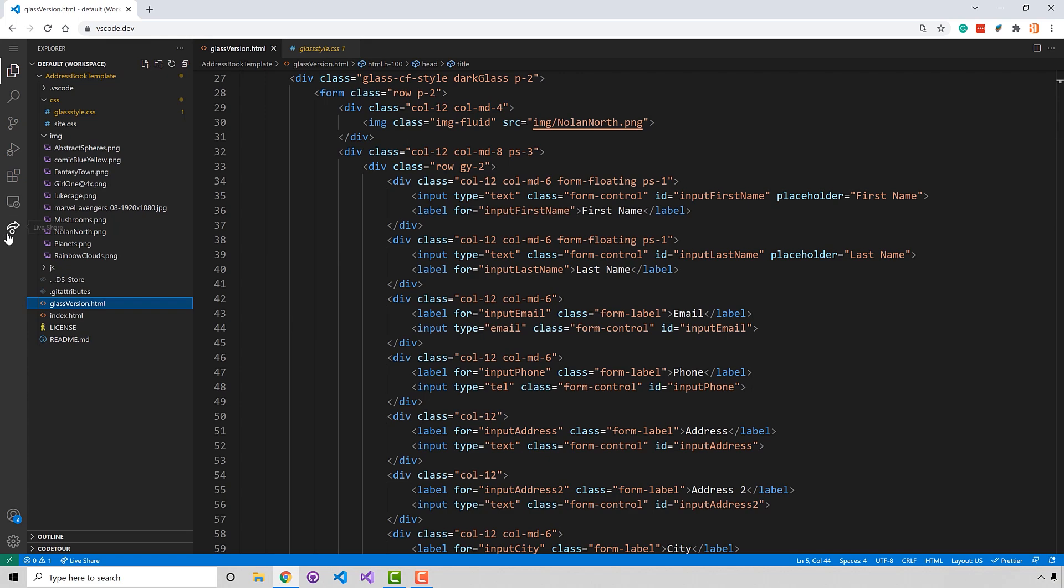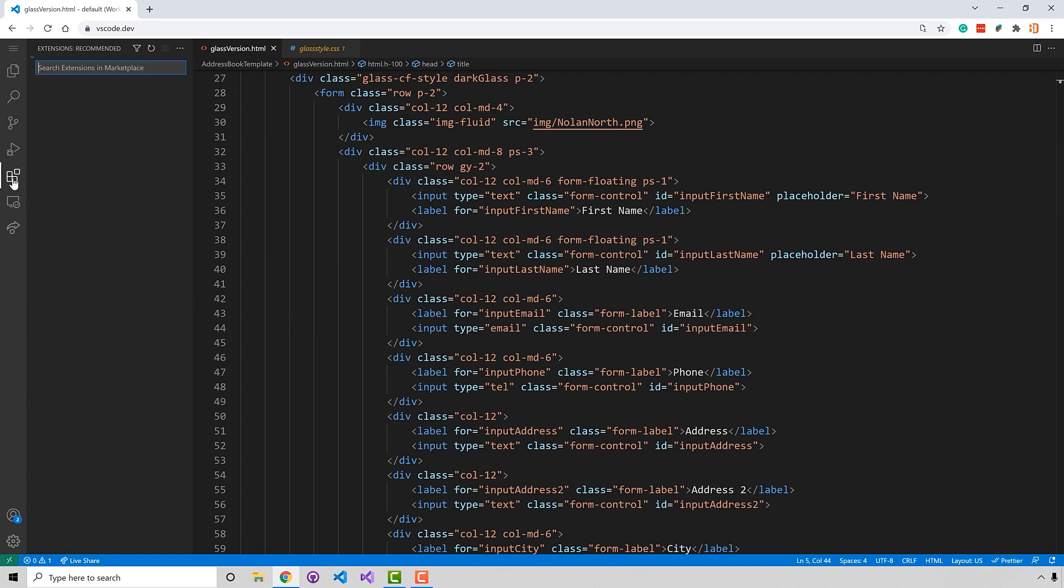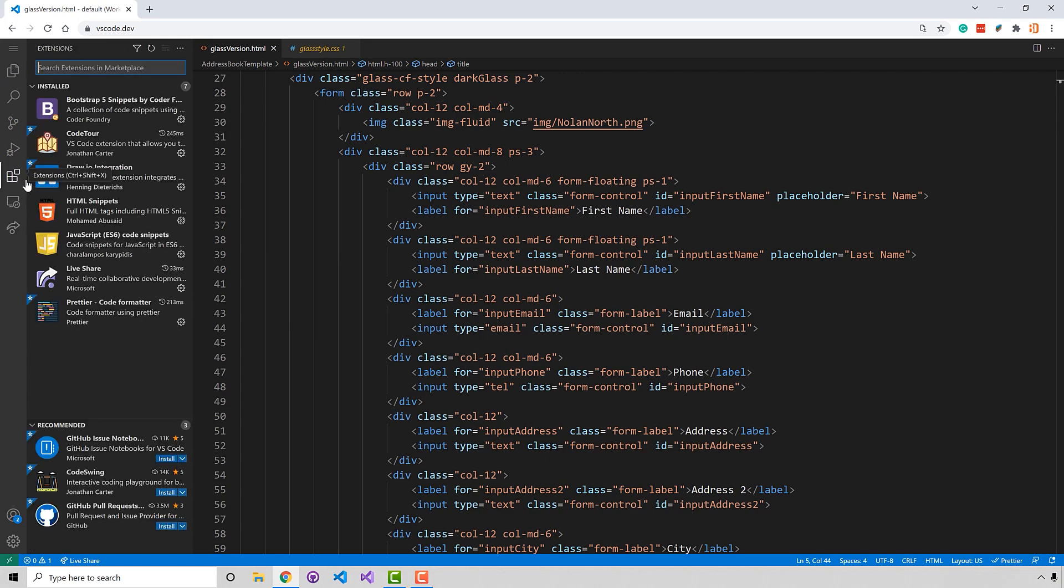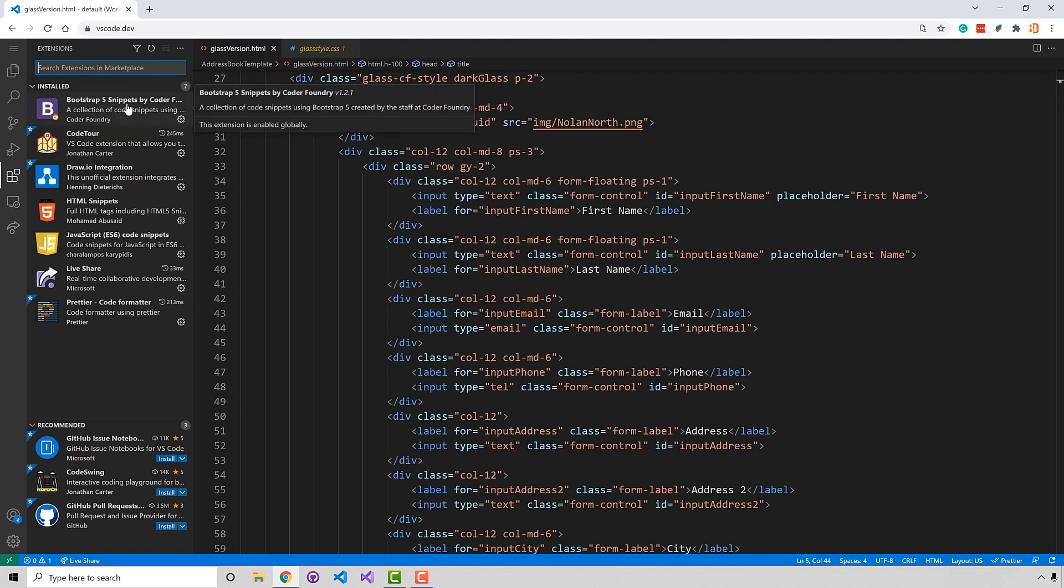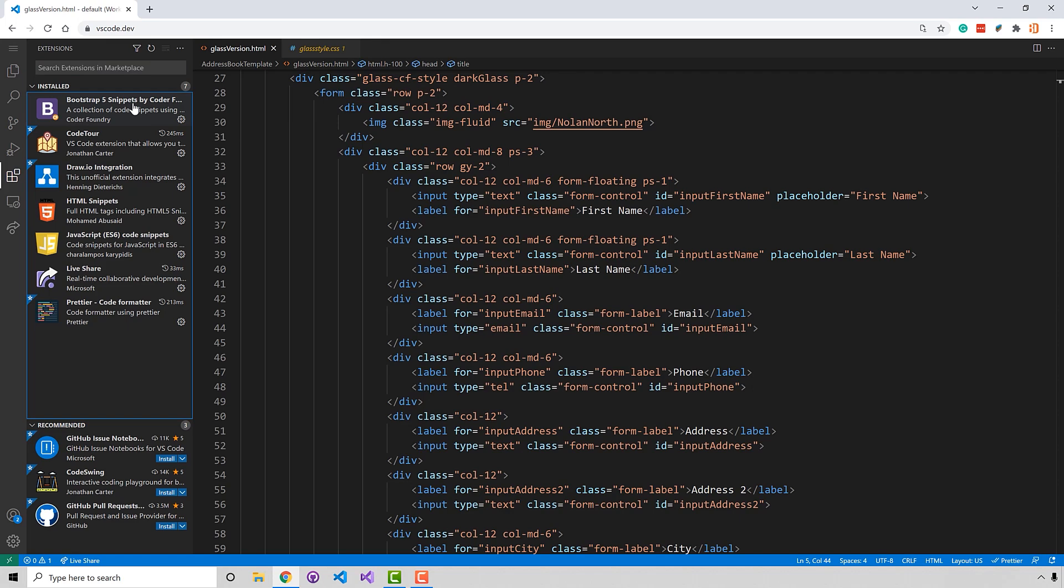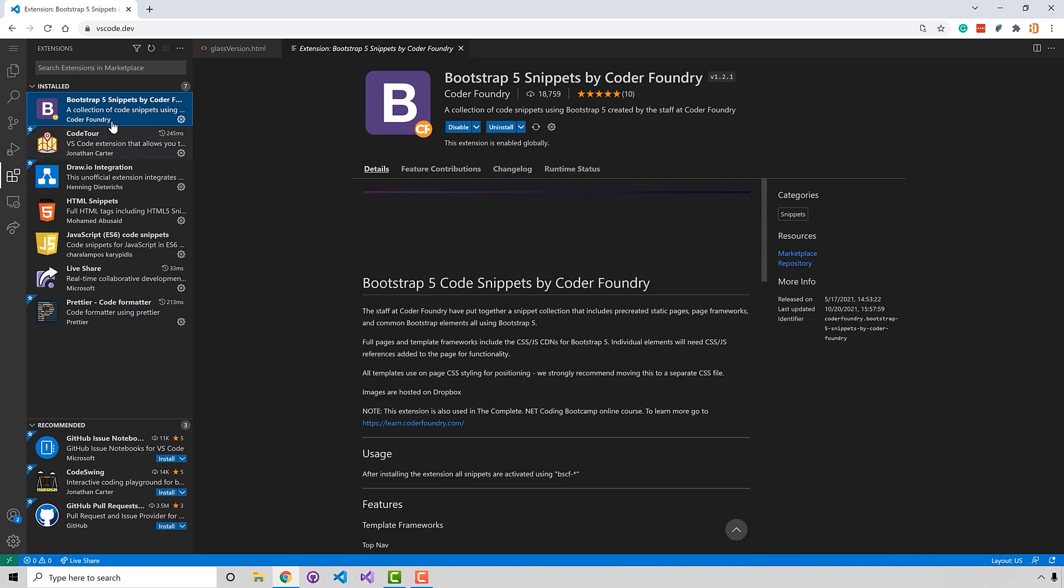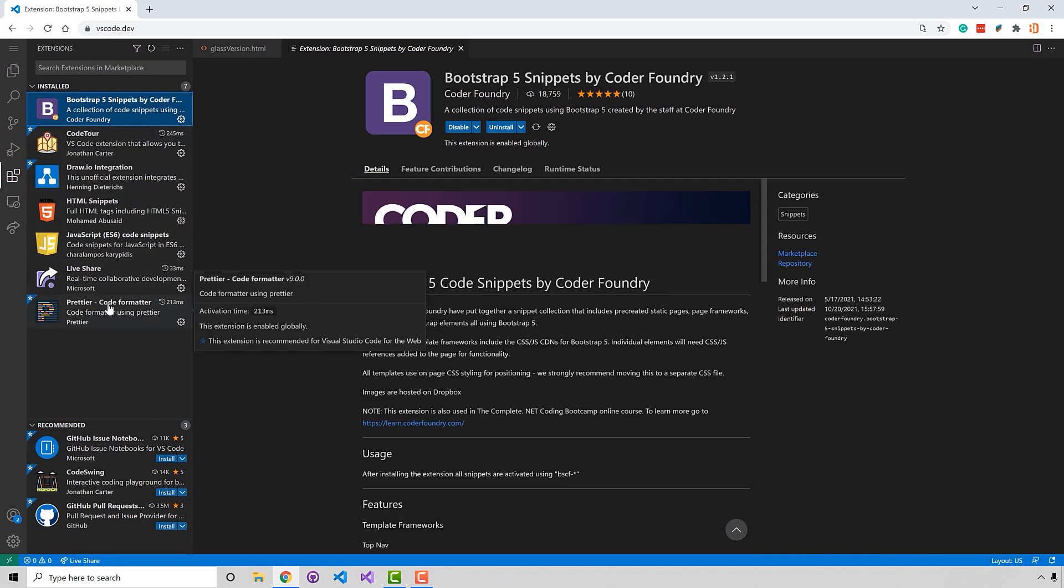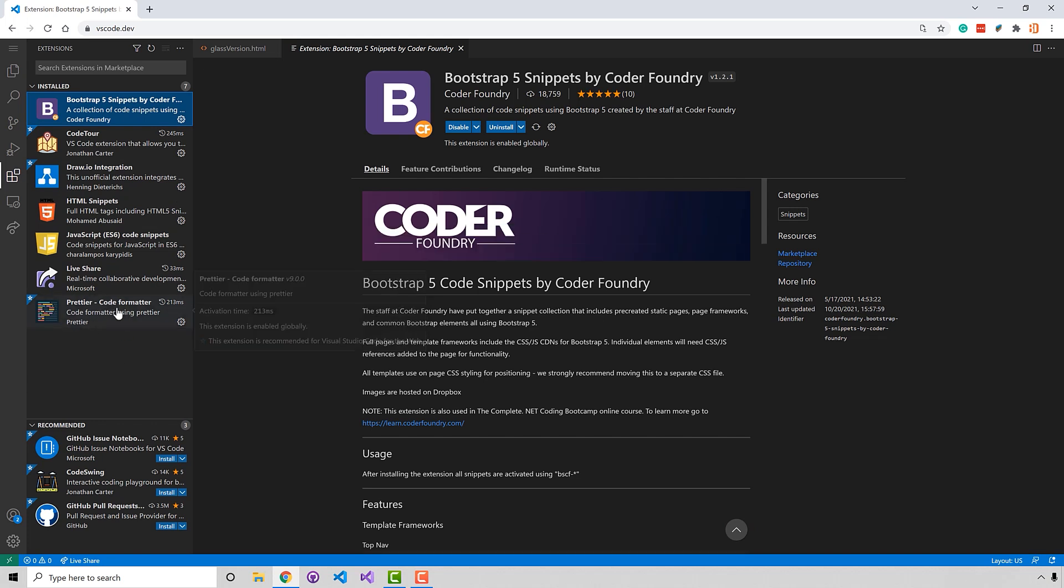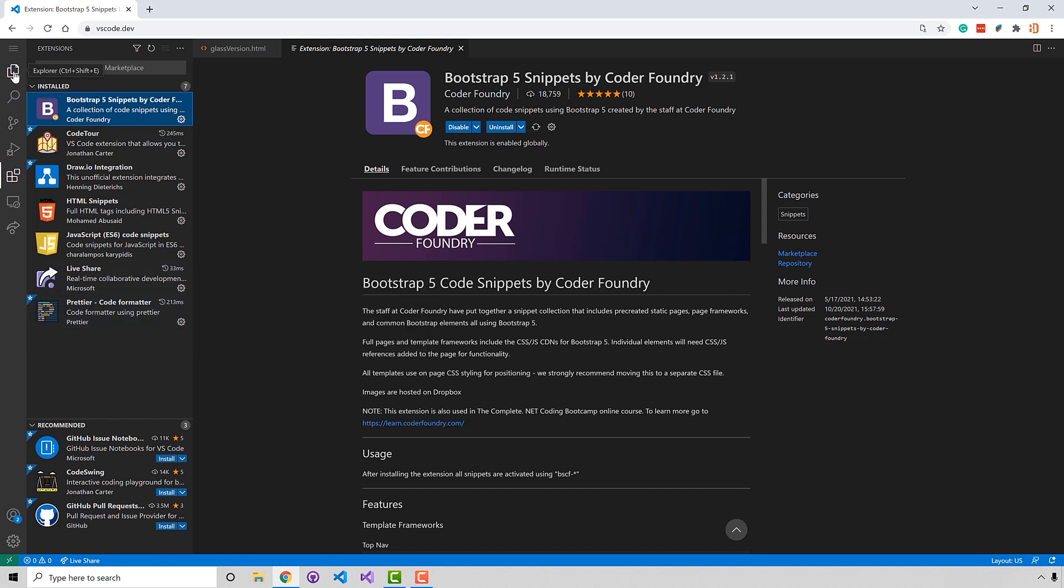And guess what? You also have broad extension support. So even the Coder Foundry snippet is going to be installed right here. It's kind of cool. As well as some other ones that I put in here. Note that Beautify didn't work. But Prettier does have a version that works on the VS Code for the web. So it is a pretty full functional code editor right here in the browser.